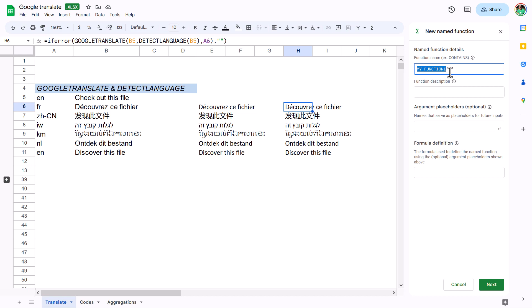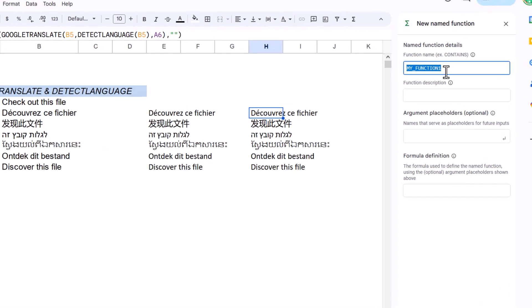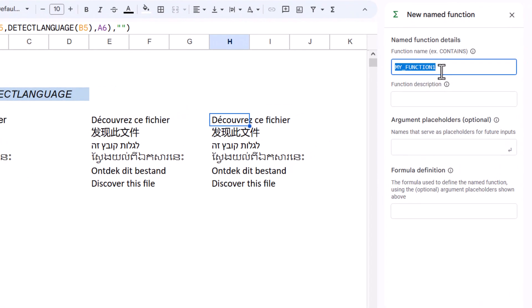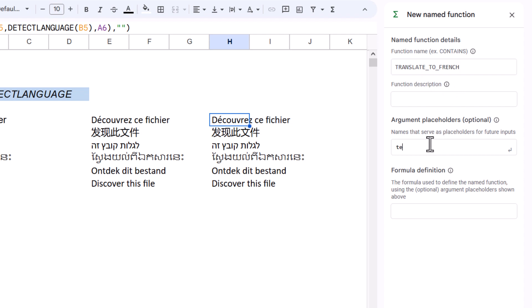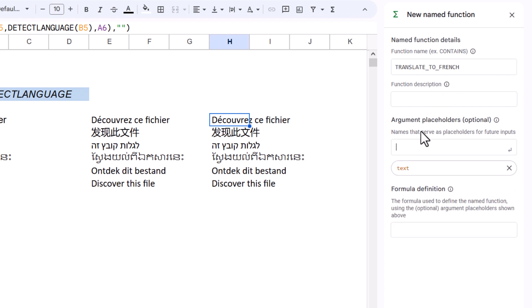The function name will be TRANSLATE_TO_FRENCH—no spaces allowed, just underscores, and it's uppercase. This description is optional, so I'll leave it blank. The argument is just 'text,' which is my placeholder here.